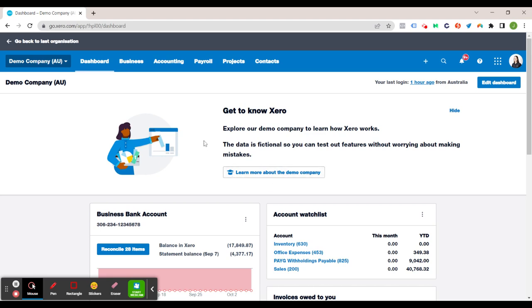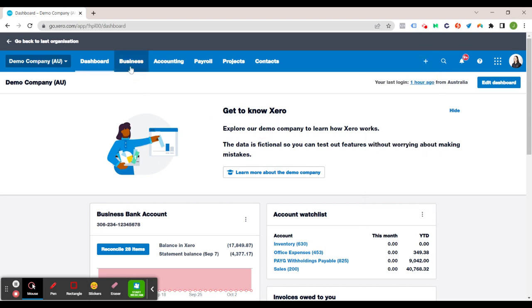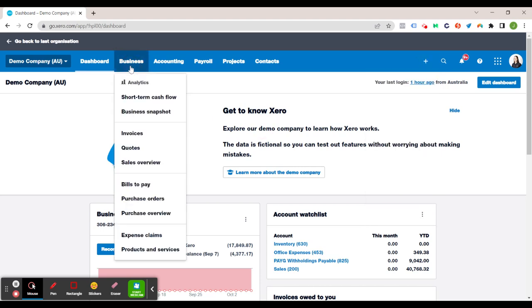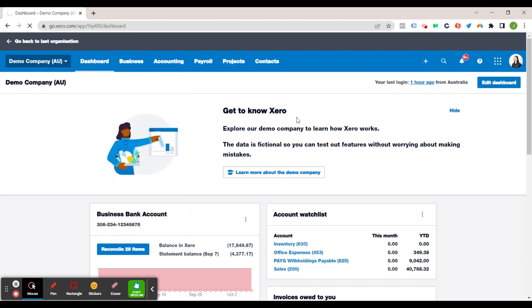So once again we're in a demo company and we've got our business dashboard. Now from here there are two options to get to invoices. You can click on this plus tab up here and click on create new invoice or you can go to business and invoices or sales overview. So just for this demo I'm going to do my favorite way which is to go to invoices.